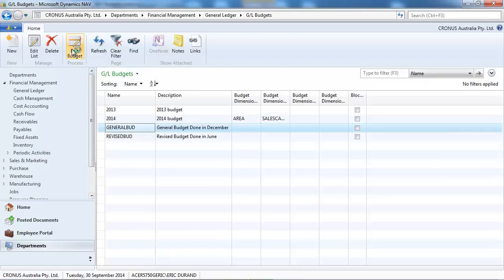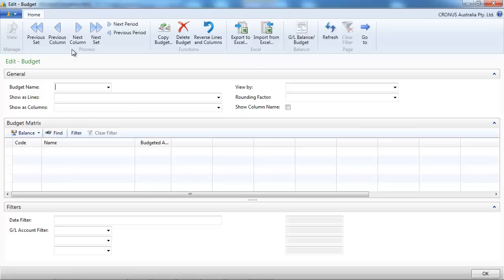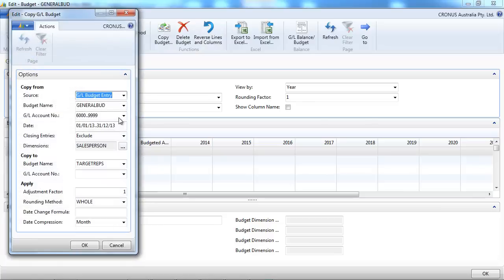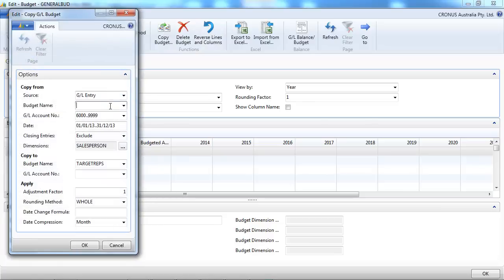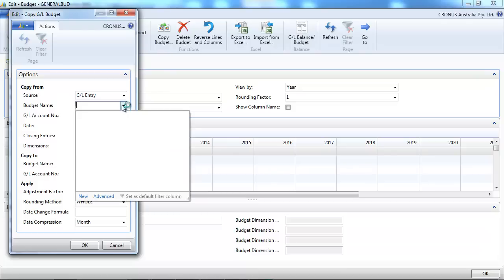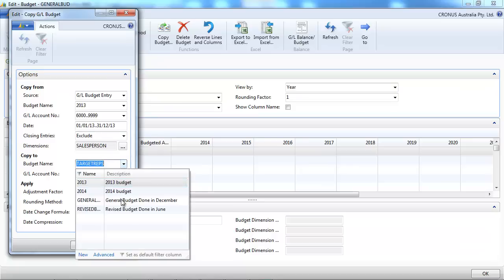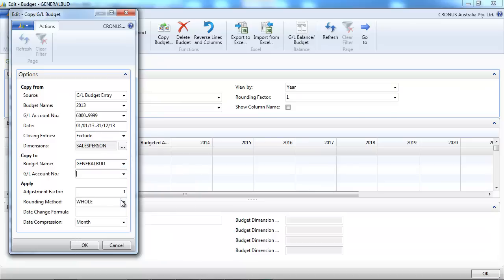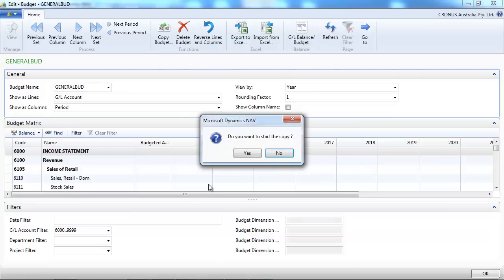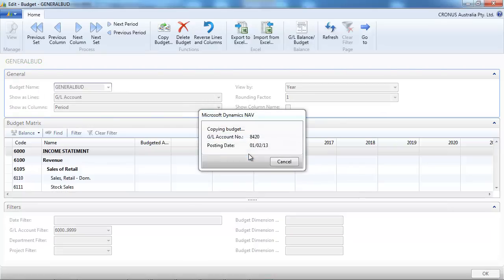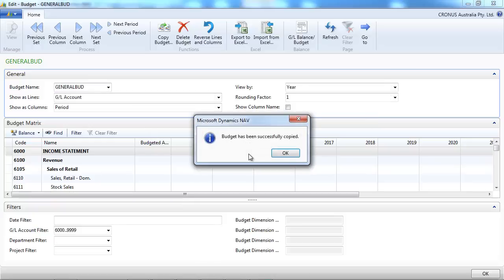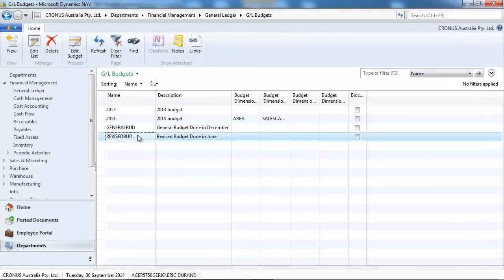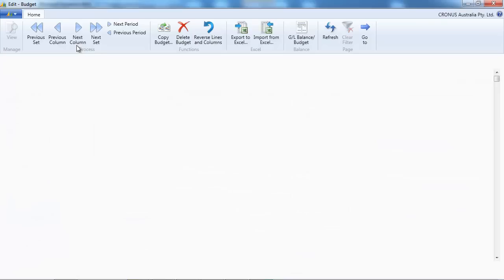We're going to start with the general budget. We don't have any data on it. So for the original budget we've got the option to put GL entries based on the actual entries or on the previous budget entries. We copy the dimensions that we want and we're going to put that in our general budget and increase by a factor, 1.05, something to do with inflation and how you're predicting the cost and the revenues as a starting point. So that's created for the general.